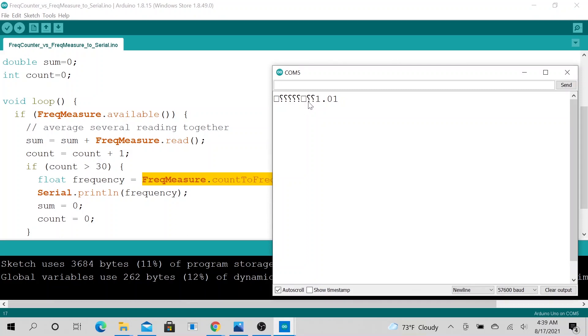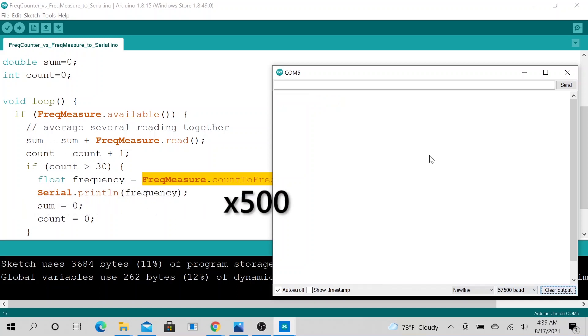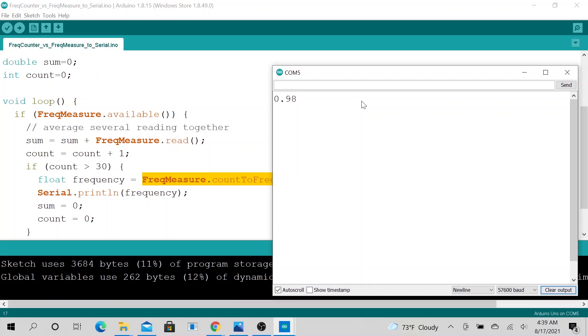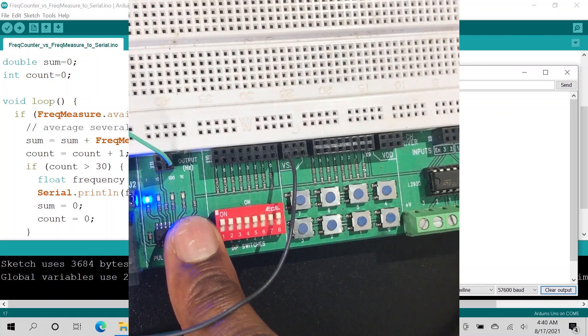So right now we received something here. Now I don't know why we have this. Okay. Let's go ahead and clear it and wait for the next count. All right. So now we have received the second sample or the second count that is 1Hz. So now I am going to change the frequency to 10Hz.